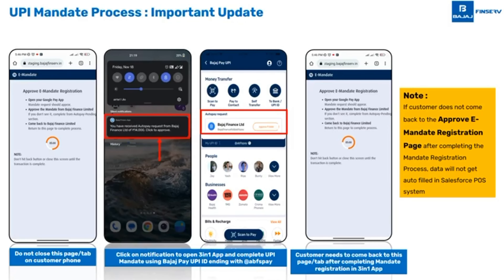Hi everybody, a quick update on the UPI mandate process that you are using in the POS system. UPI mandate is a very simple process that you can use to register the customer's e-mandate registration. To do that, you simply need to send the customer the link by clicking on the send auto pay button.